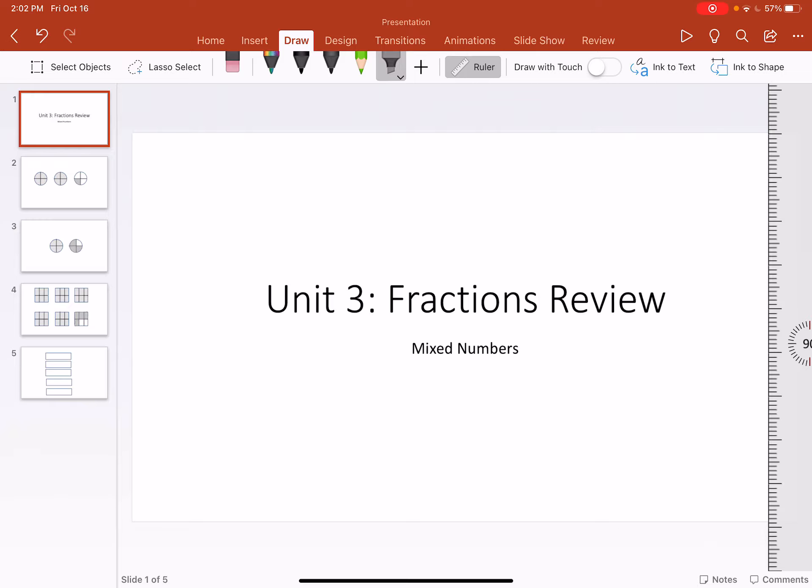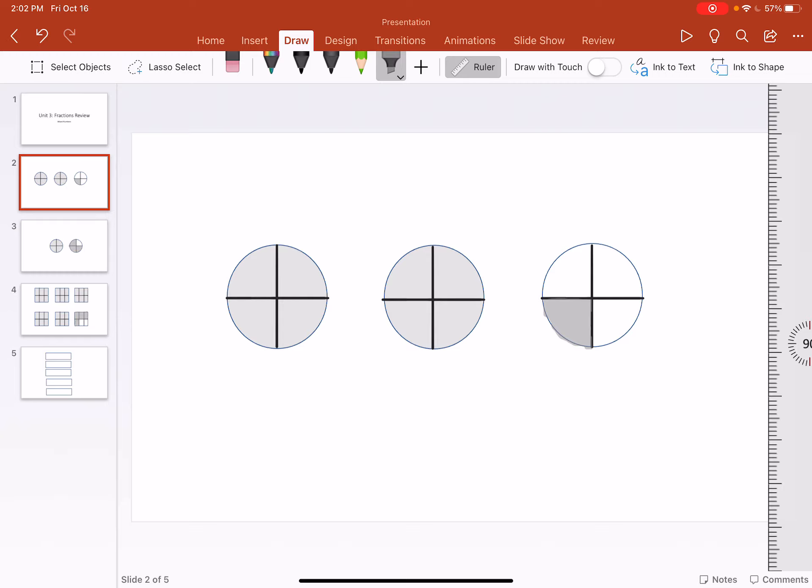Okay, welcome back again with Miss Need. We're looking at fractions review and we're just going to review some mixed numbers. So if we're looking at these circles, let's pretend that they're pizzas and I've ordered pizza and have some friends over and I got three pizzas and they're cut into four pieces.